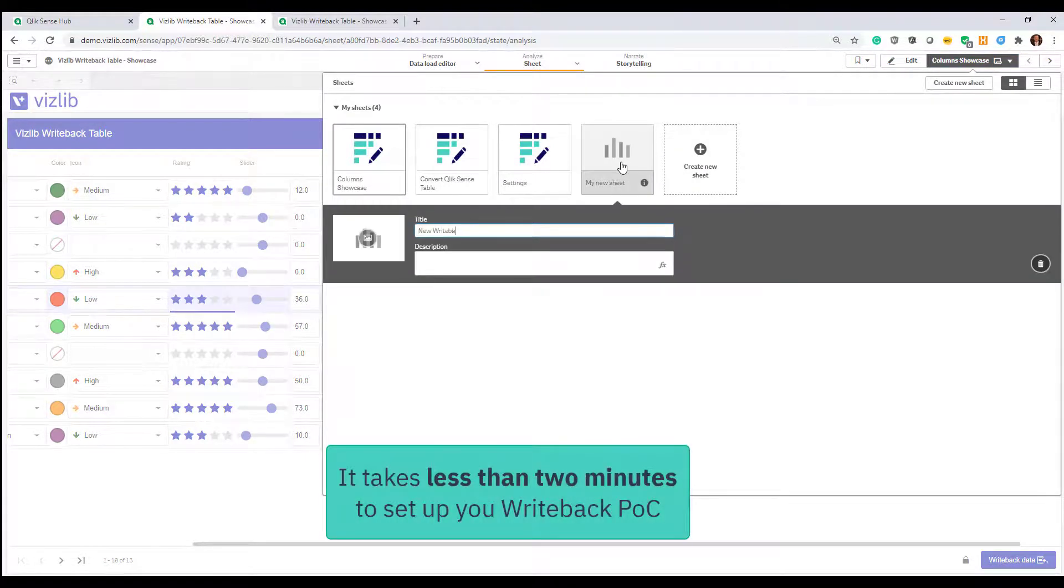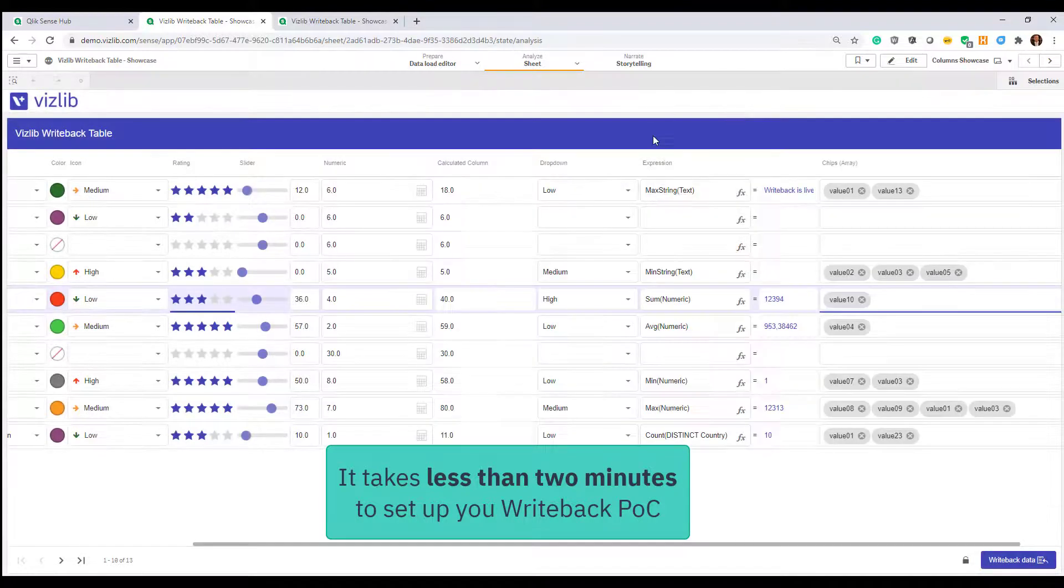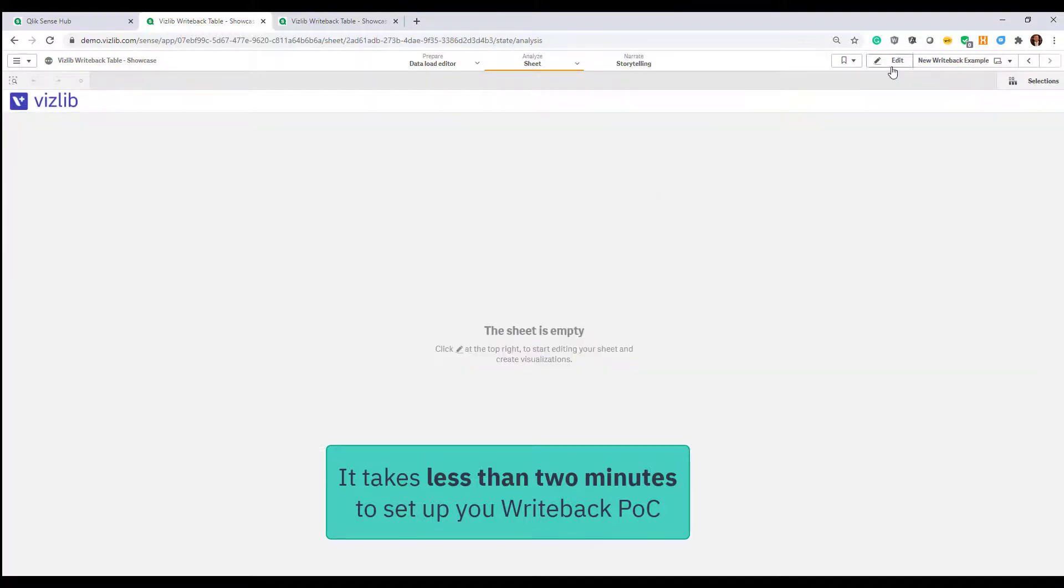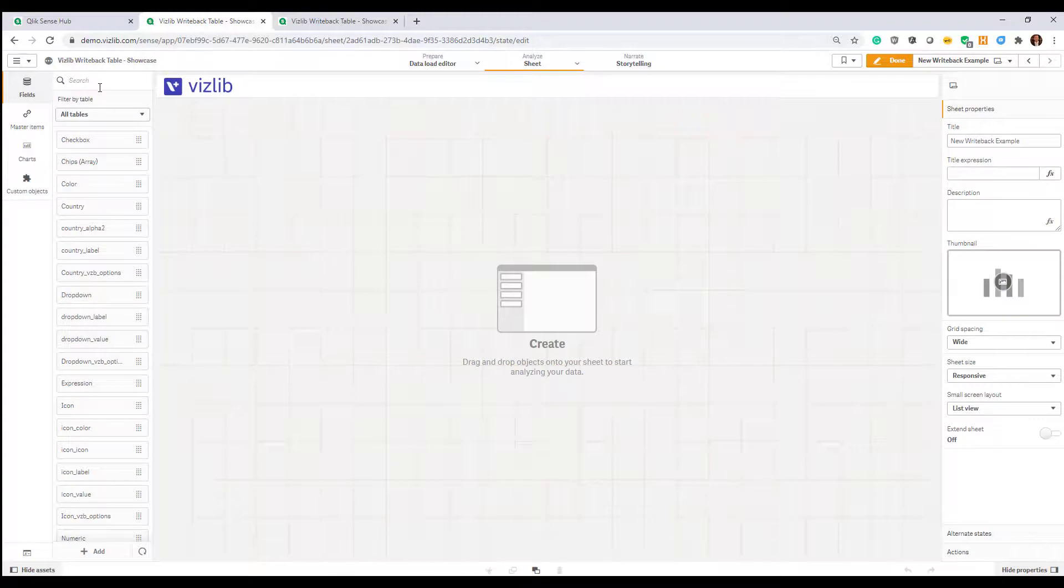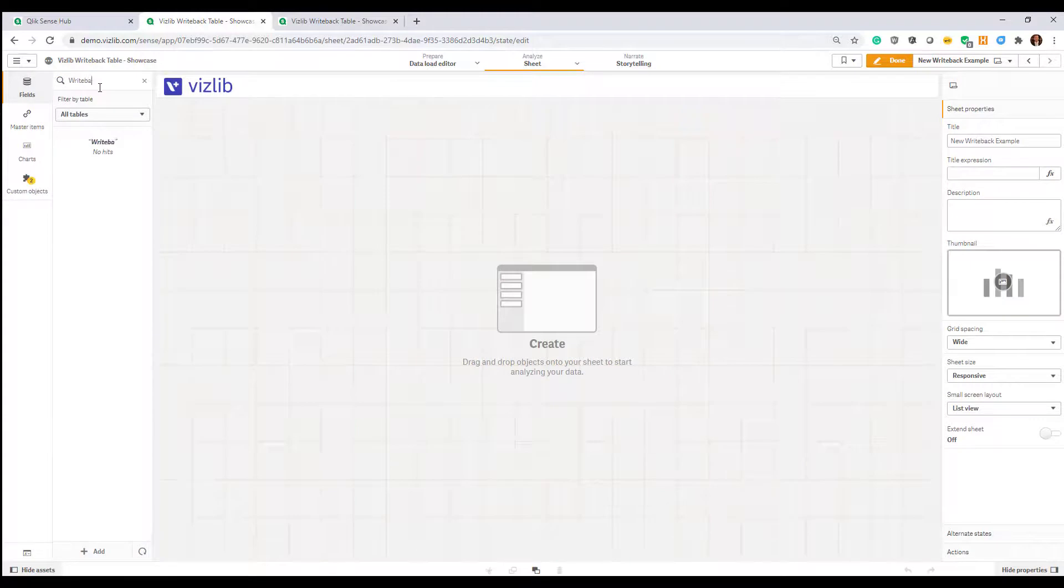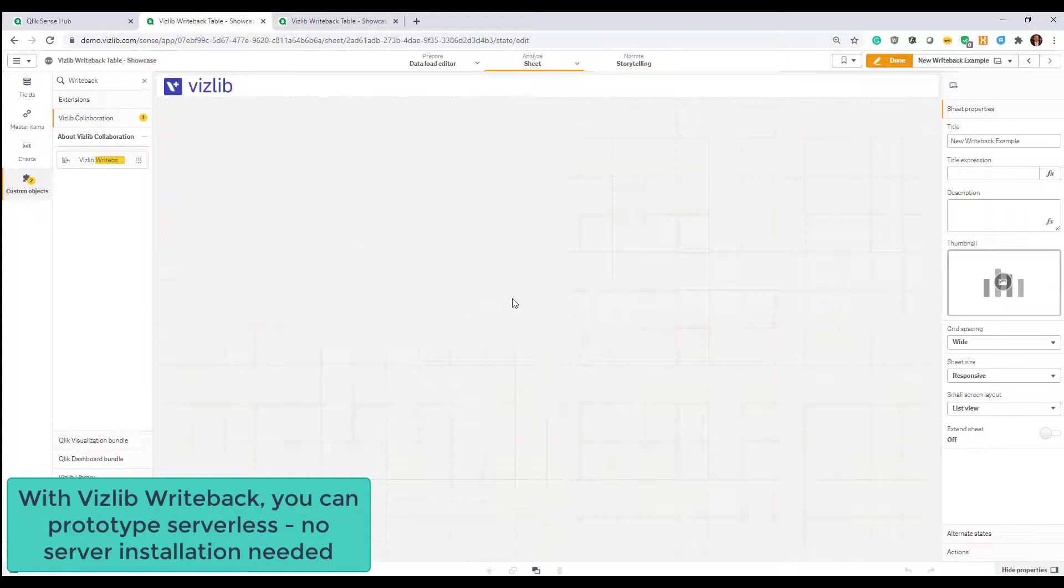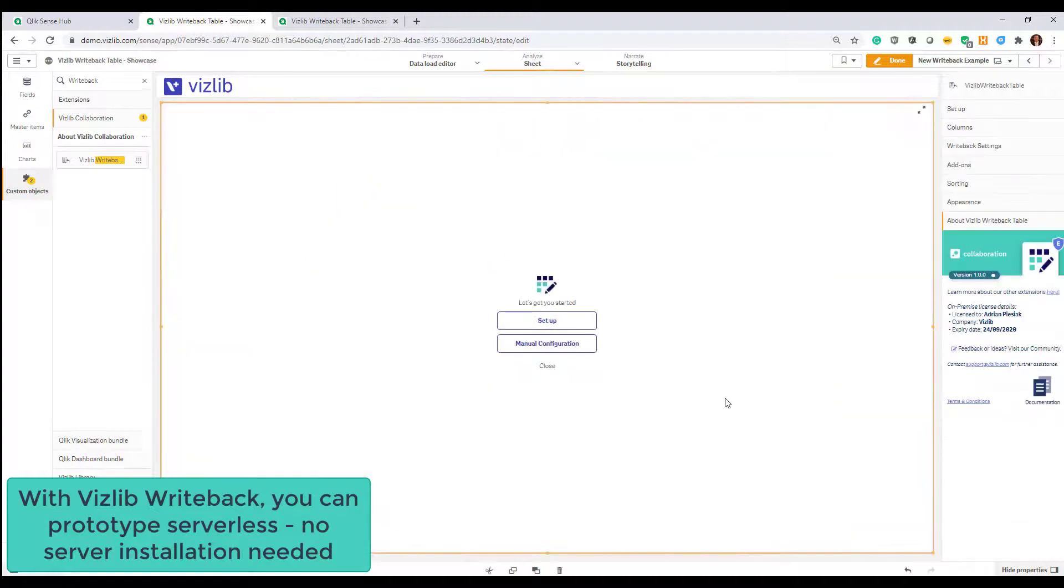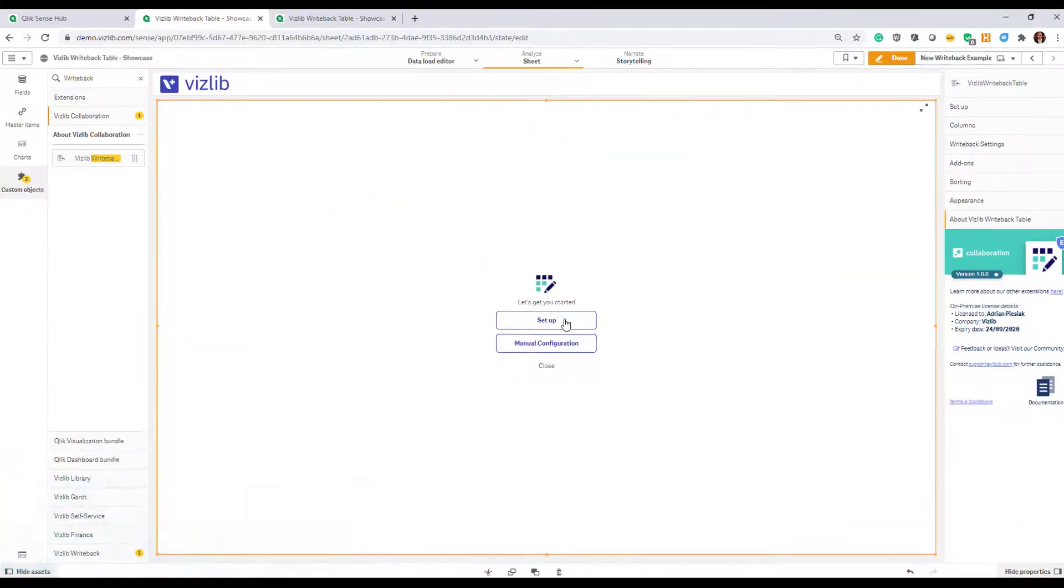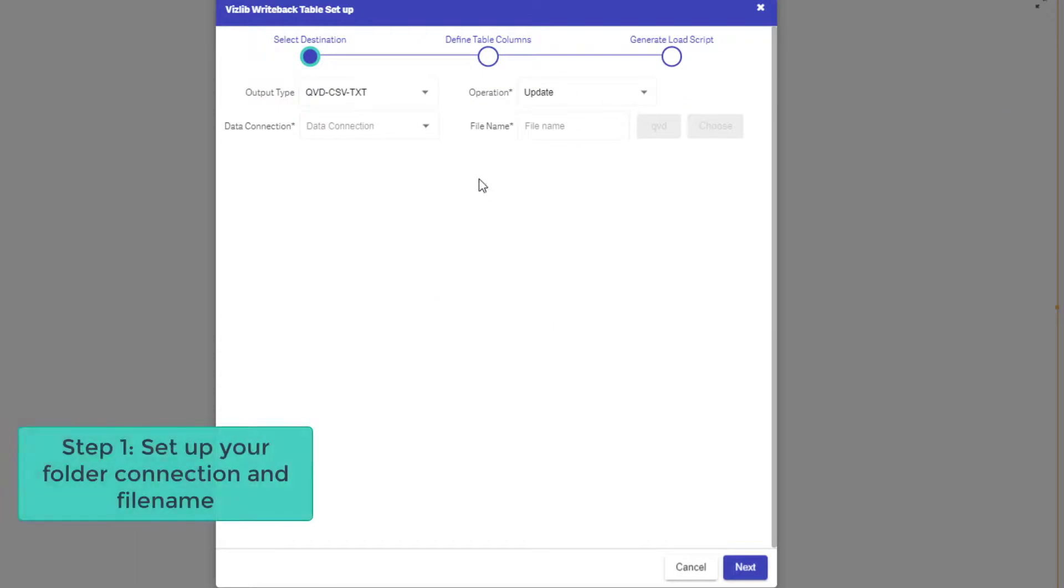Start off by creating a new sheet in practically any app you want. You don't need any special data, just your normal data model will do. Add the Vizlib writeback table to your sheet, which you will find on the left hand side under Vizlib collaboration. You will see it offers two options. Click on setup to pop up our three-step configuration wizard.